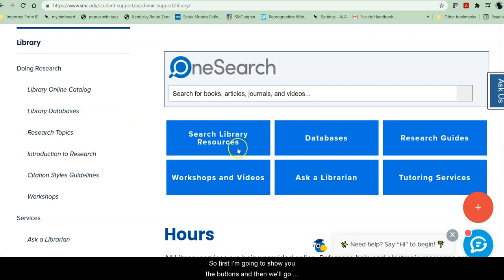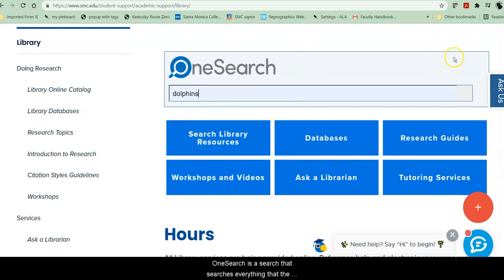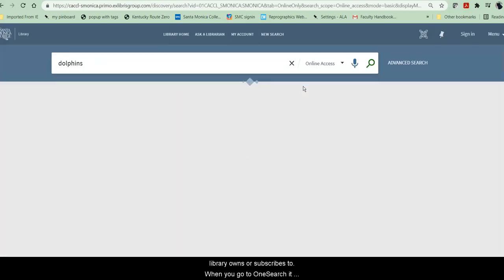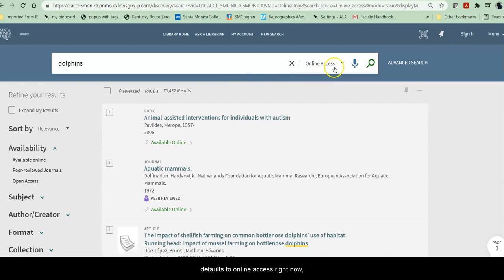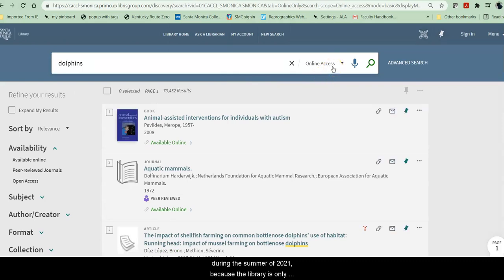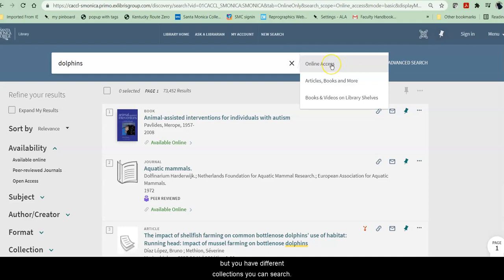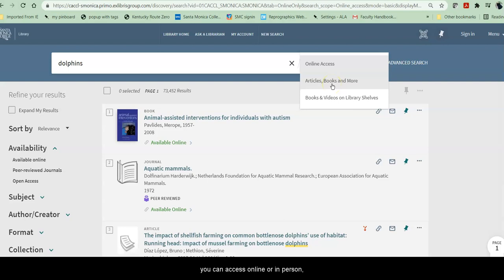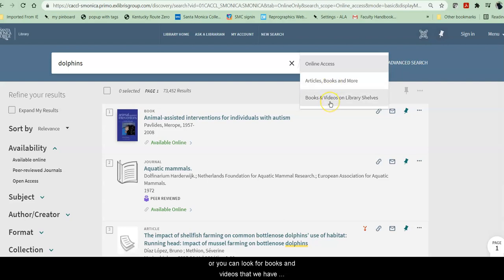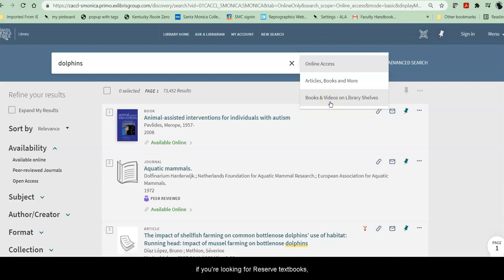First I'm going to show you the buttons and then we'll go through the menu. OneSearch is a search that searches everything that the library owns or subscribes to. When you go to OneSearch, it defaults to online access right now during the summer of 2021 because the library is only offering remote services. Once we open in fall this may change, but you have different collections you can search — only things you can access online, articles, books, and other things online or in person, or books and videos physically in the library. So if you're looking for a reserved textbook, this is where you would go.